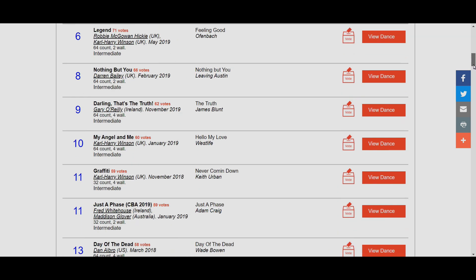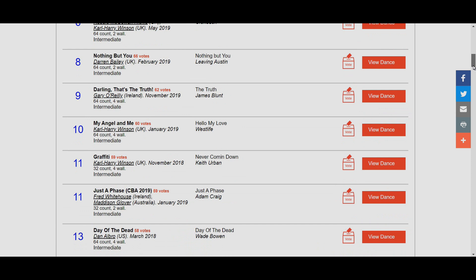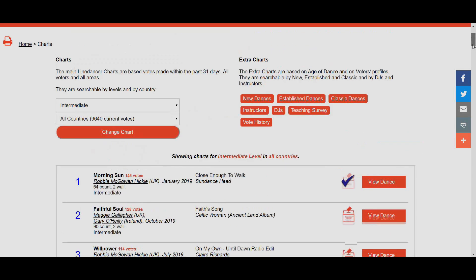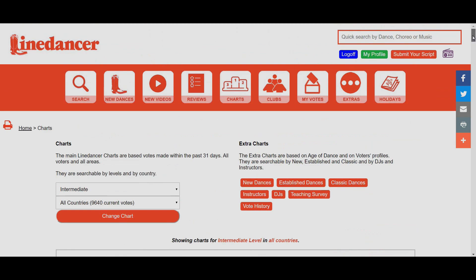That's our first way of putting in a vote for a dance. The obvious issue here is what if the dance is not being voted for yet or is very low down the chart, so it's quite hard to locate. A better option is to literally find the script itself. I'm going to look for a little dance called The Boat to Liverpool. I search for it up here in the top right-hand corner, and once I put the search in I press Enter.